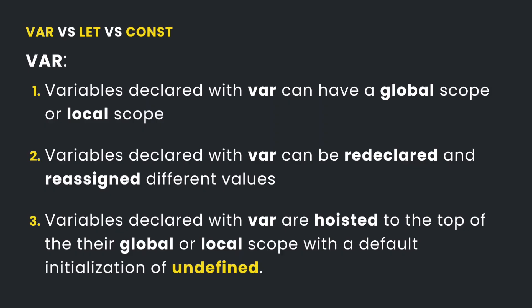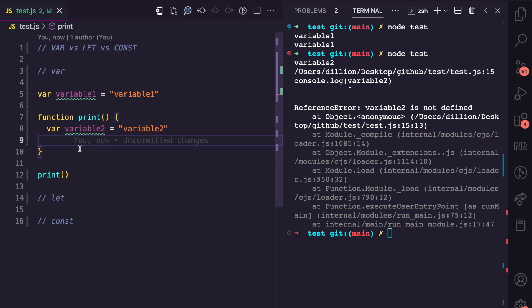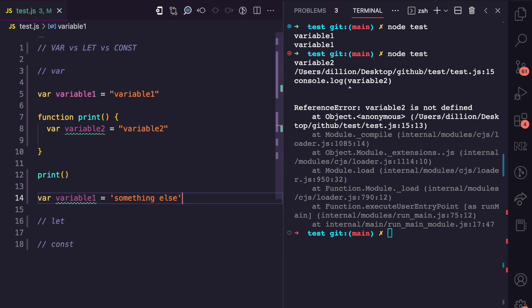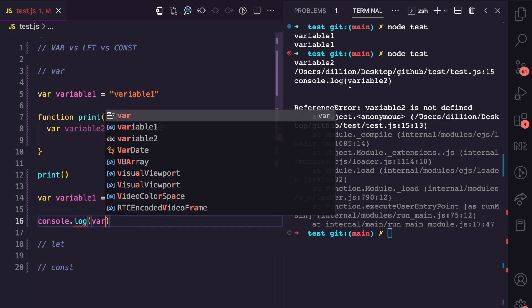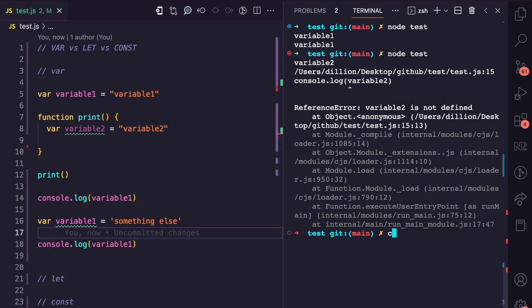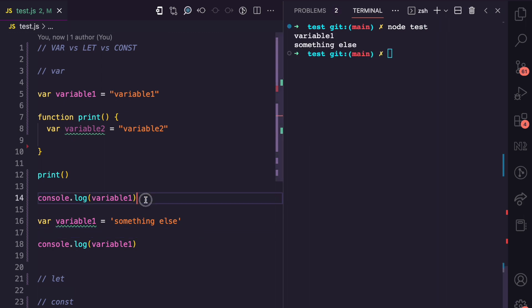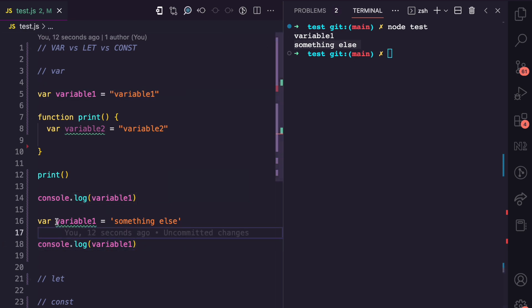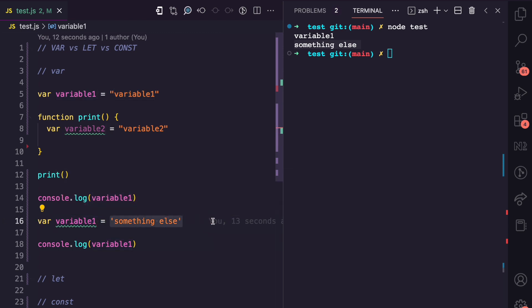The second factor is redeclaration and reassignment. Variables declared with var can be redeclared and reassigned to new values. Here we have variable one, and further down we can say var variable one again and assign it another value. By logging it before the redeclaration we get the original value, and after the redeclaration we get the new value. So variables declared with var can be both redeclared and reassigned.